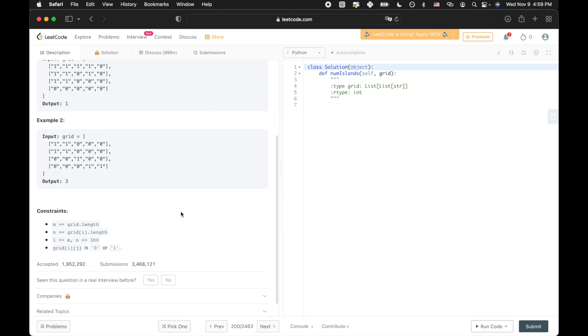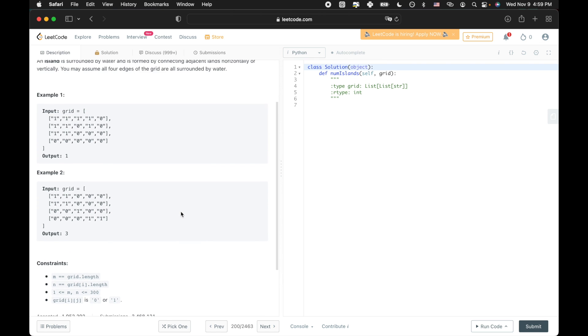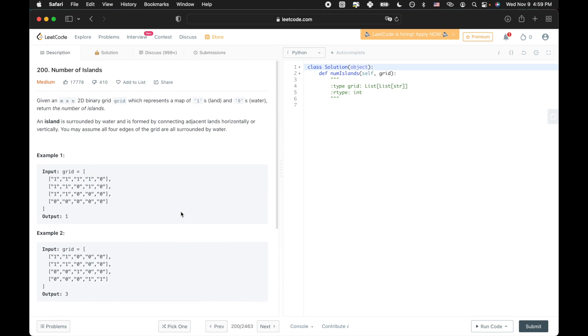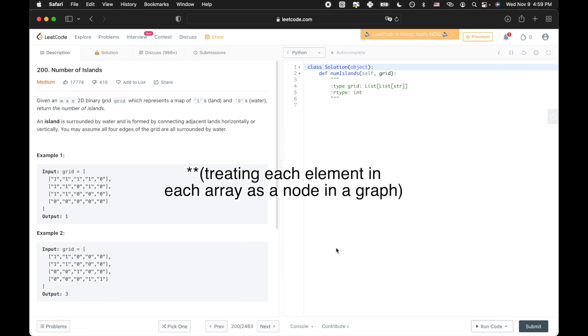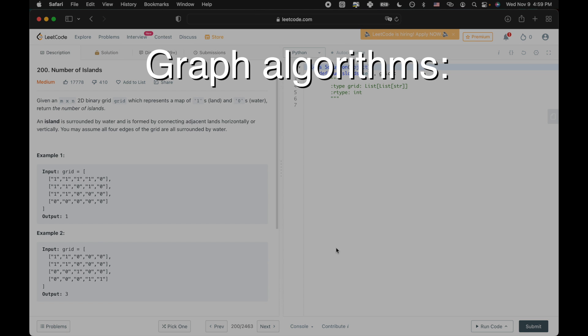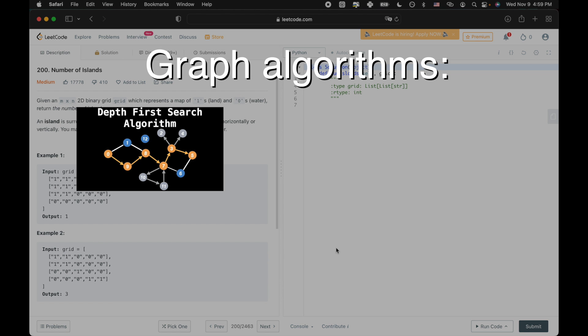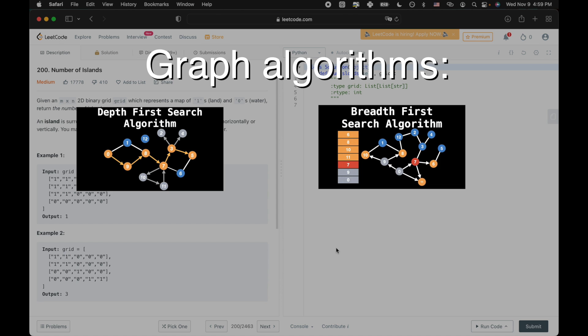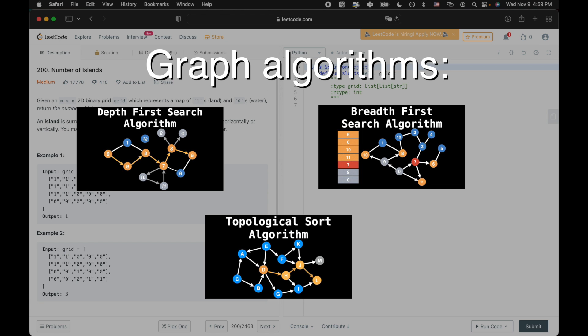Now that we've gotten a good sense of the problem, let's go ahead and design a solution. Since we're dealing with graphs, it's important to think about what graph algorithms are helpful in solving LeetCode questions. Algorithms that come to mind are depth-first search, breadth-first search, topological sort.